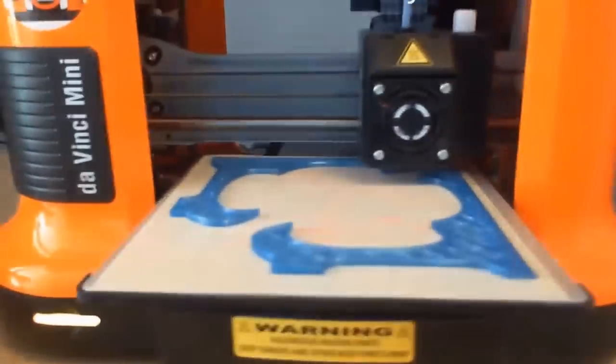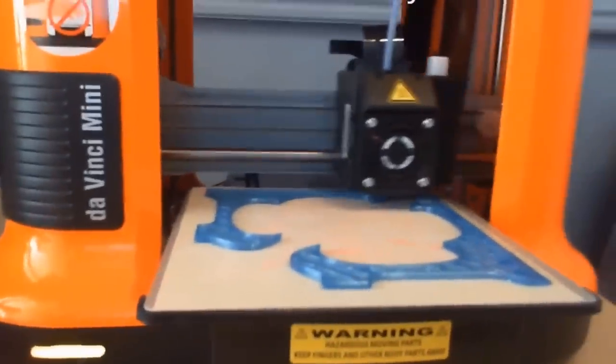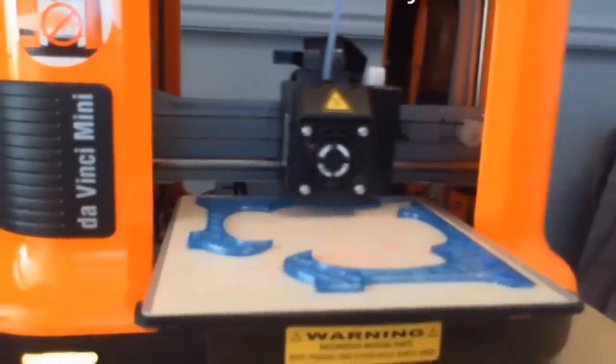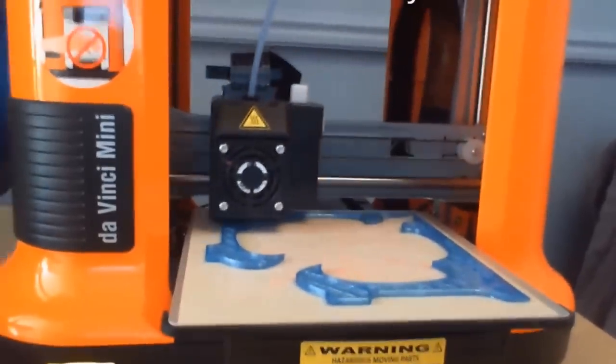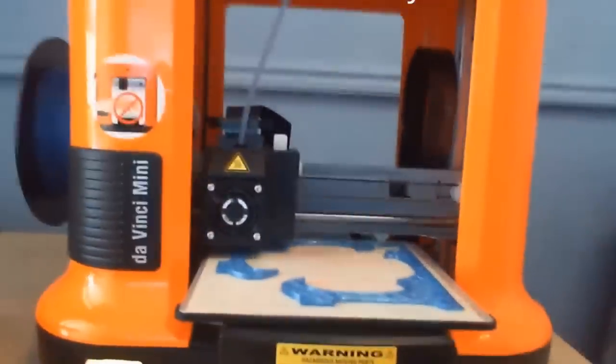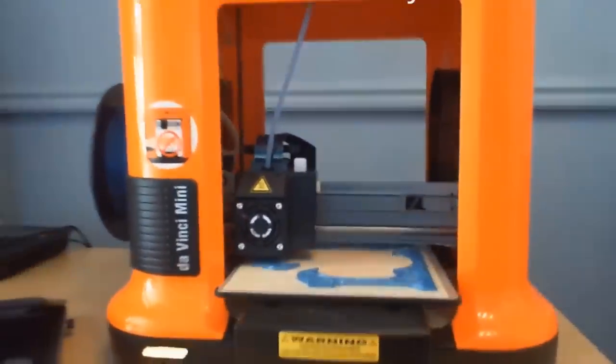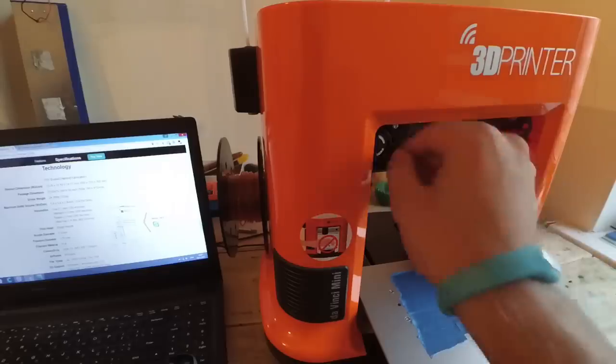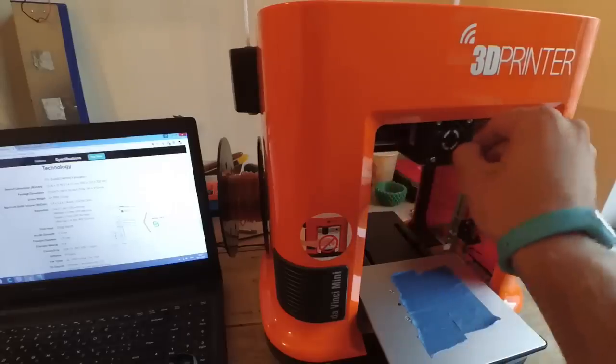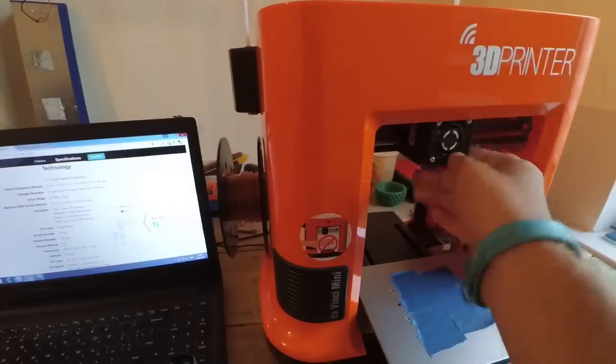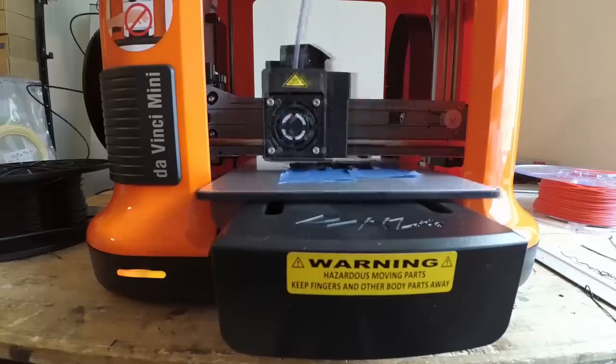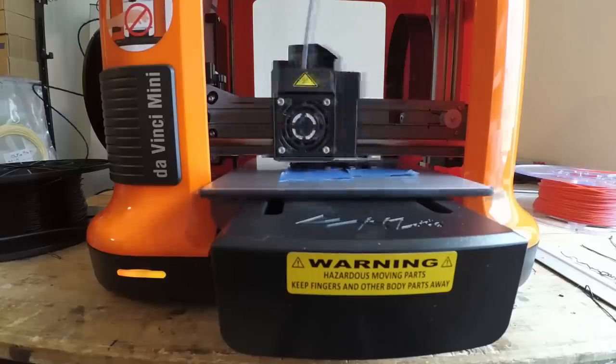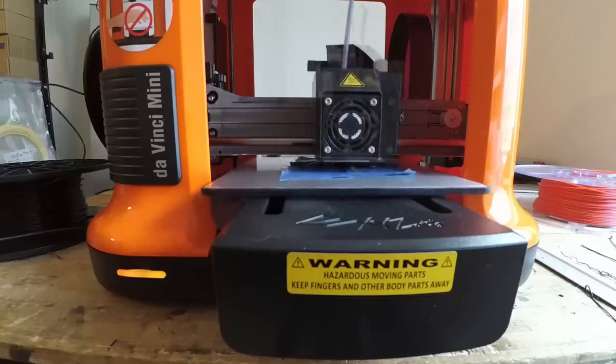The 3D printed objects it creates are very impressive considering the price and size of the 3D printer. Speaking of size, the XYZ Printing DaVinci Mini is an impressively compact printer that makes it easy to store in an office or on a desk.